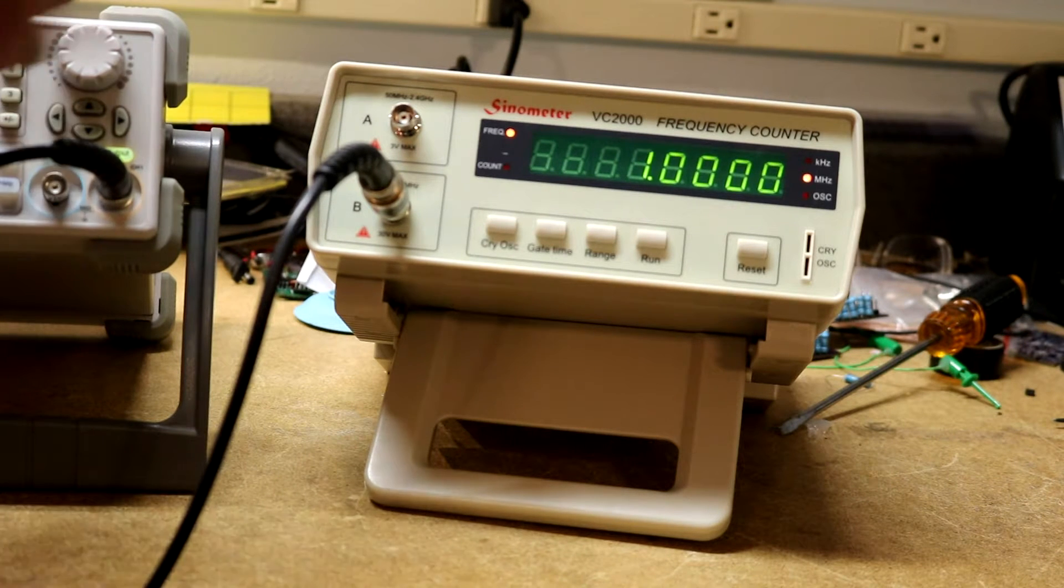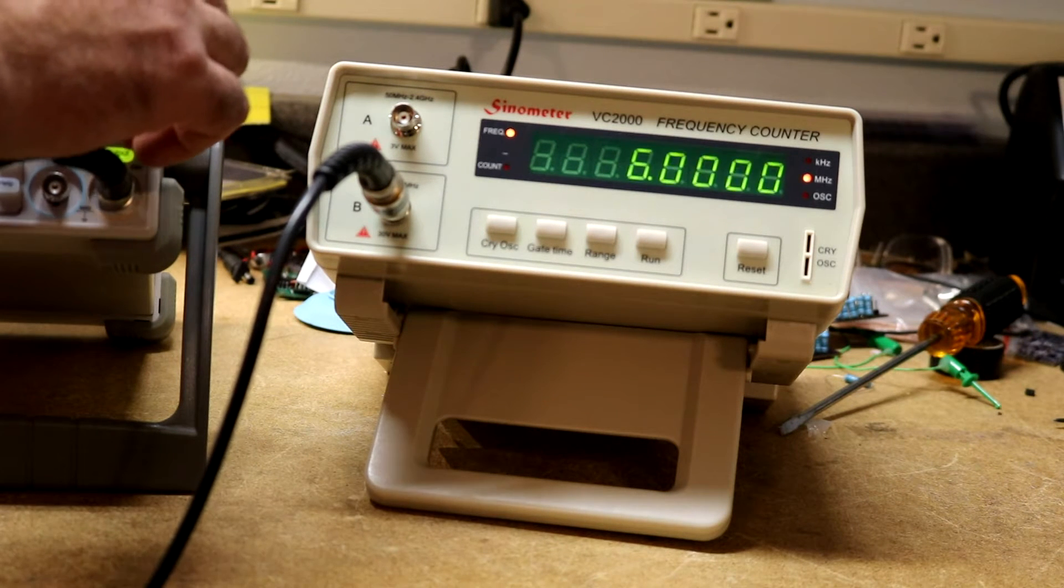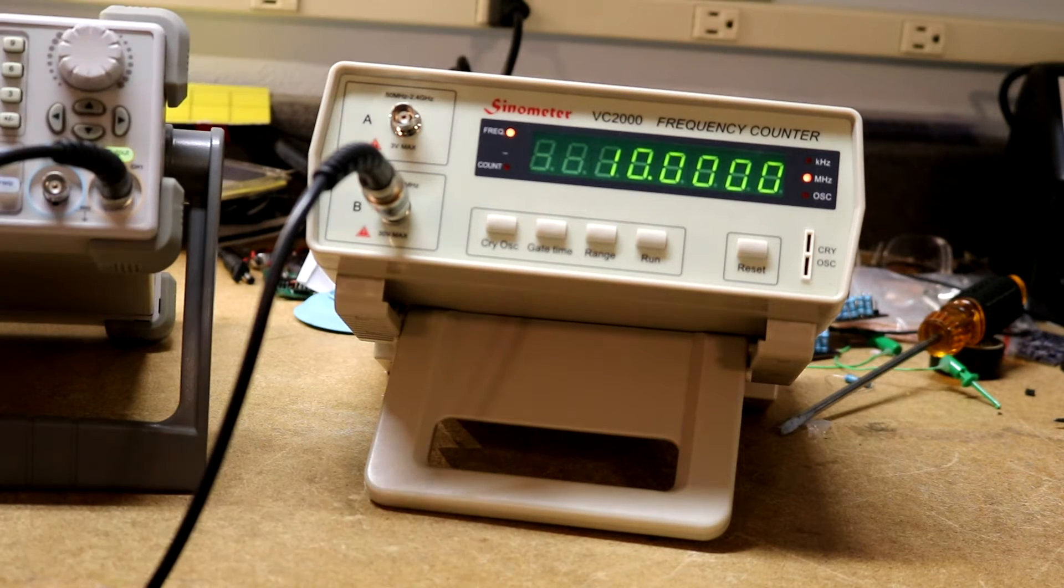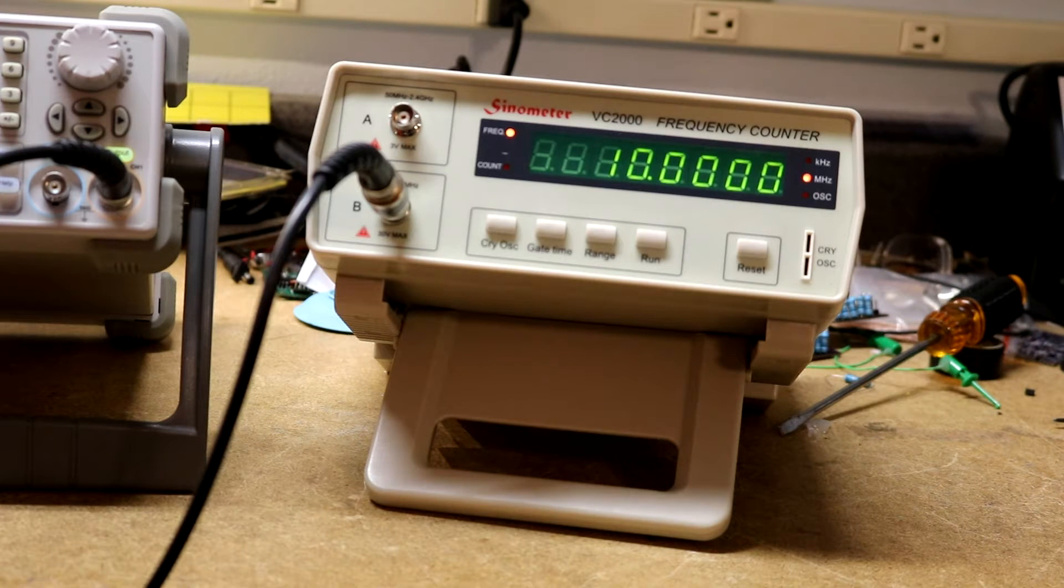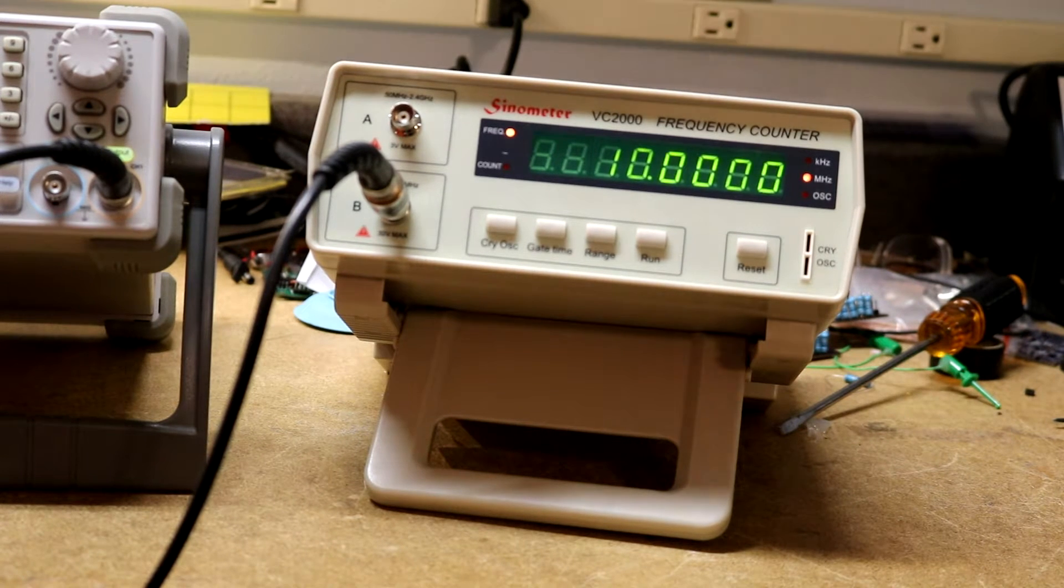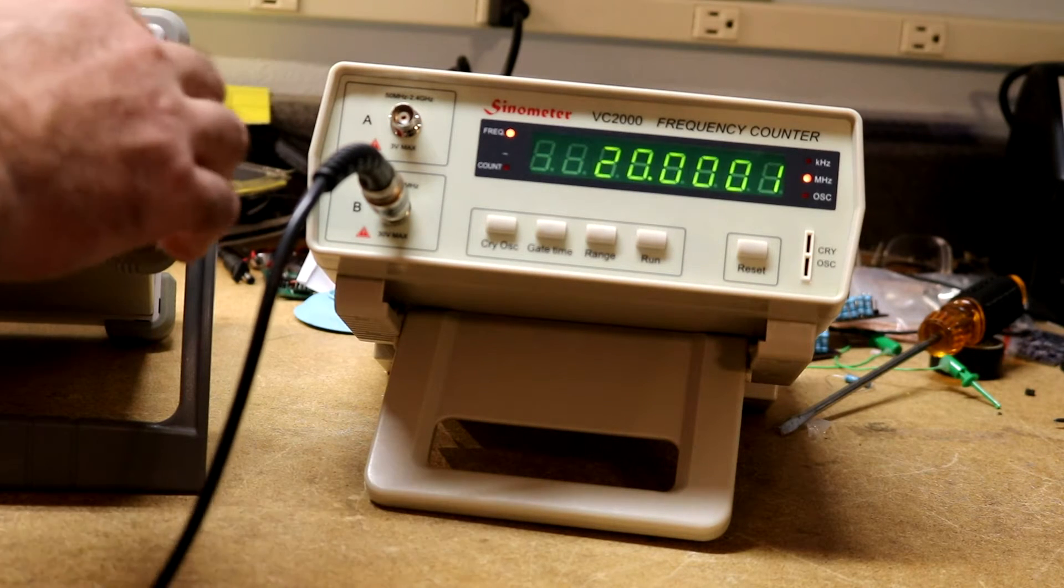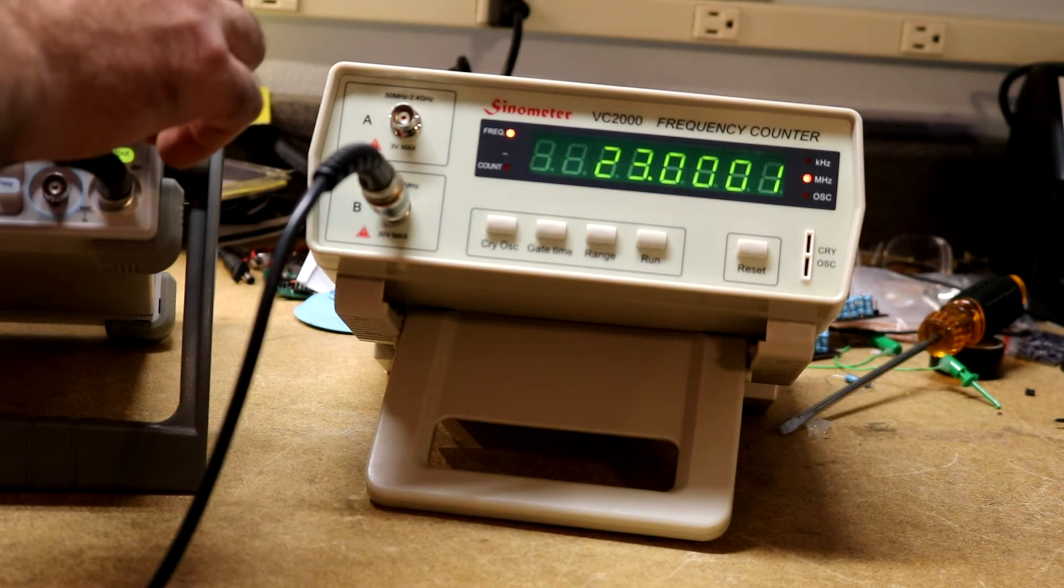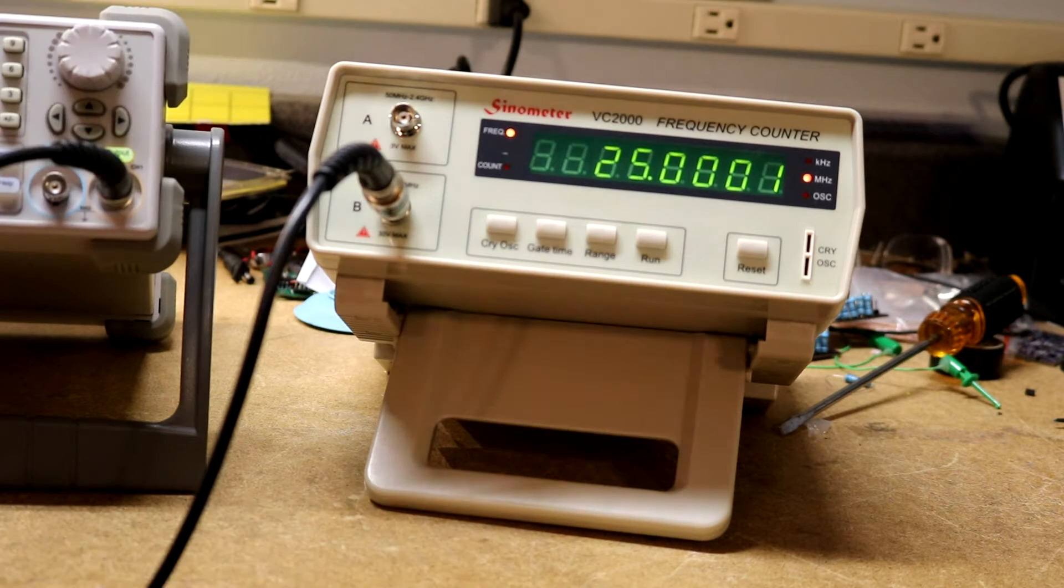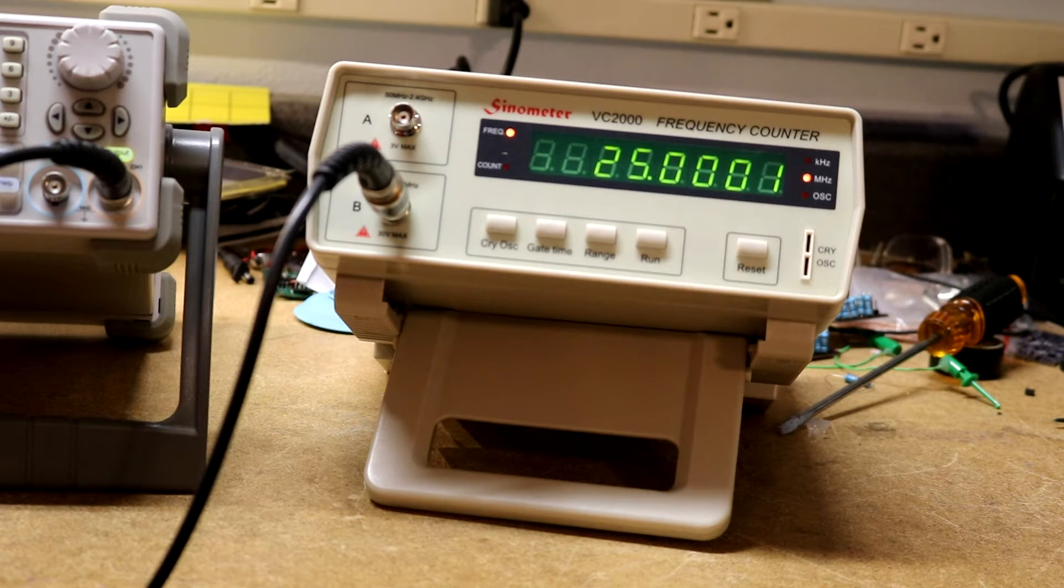So we can keep on going up with this. There I've sent my signal to output 10 MHz. Everything is working kind of as expected. Bring my signal up to its maximum of 25 MHz. And that's as high as I can go with this frequency generator.